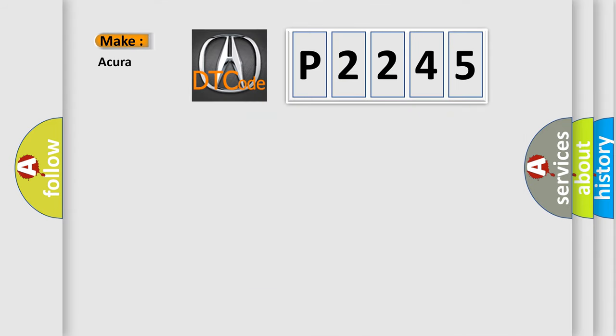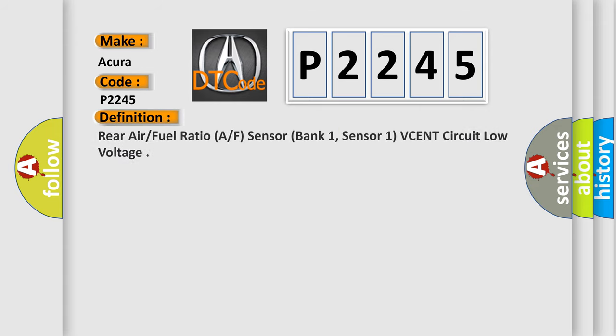So, what does the diagnostic trouble code P2245 interpret specifically for Acura car manufacturers? The basic definition is: Rear Air/Fuel Ratio (A/F) Sensor (Bank 1, Sensor 1) VCENT Circuit Low Voltage.